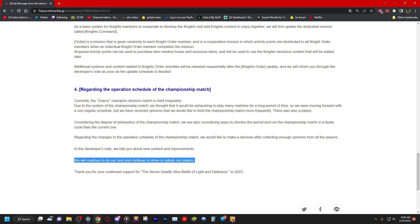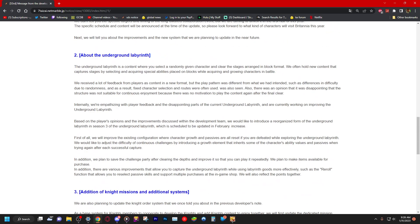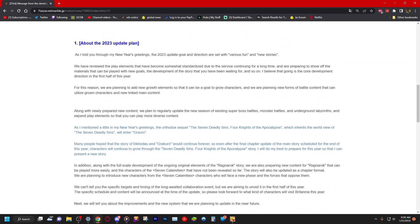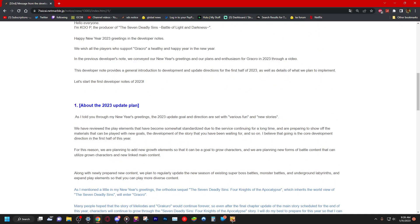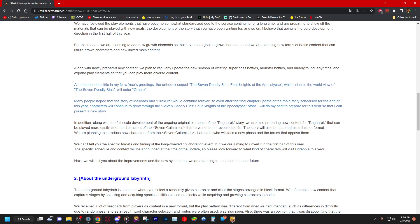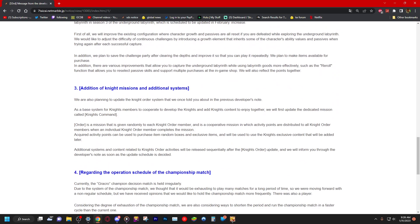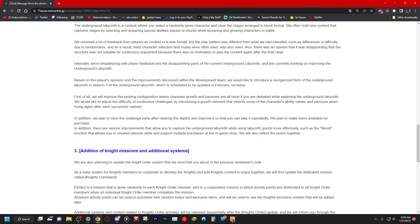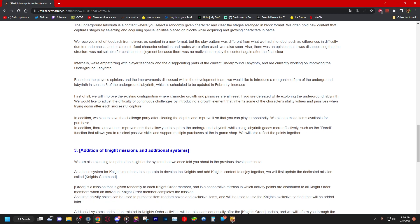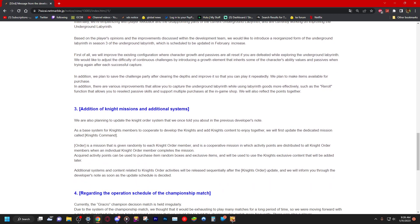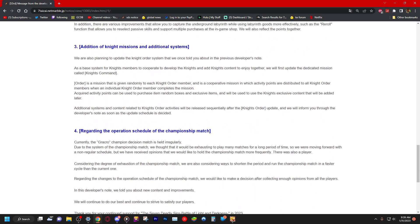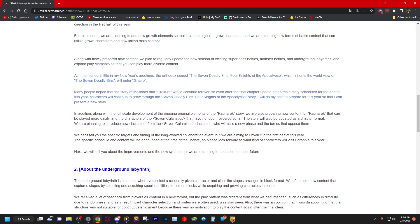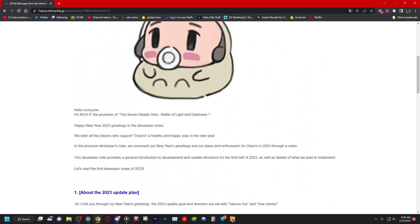We will continue to do our best and continue to strive to satisfy our players, which is, I don't know bro, y'all said a whole lot of nothing today. Sum it up: Four Knights of Apocalypse, underground labyrinth. You won't just do it once and be done with it, I guess. You can do it like maybe two or three times and you can get something out of it.